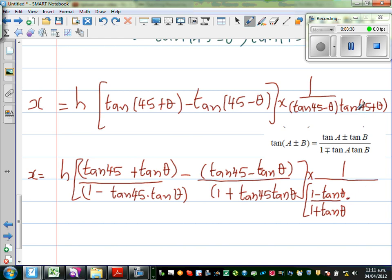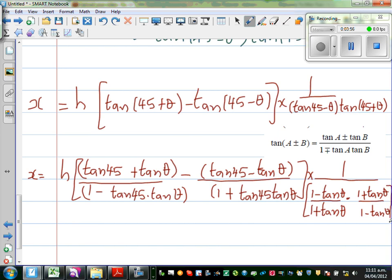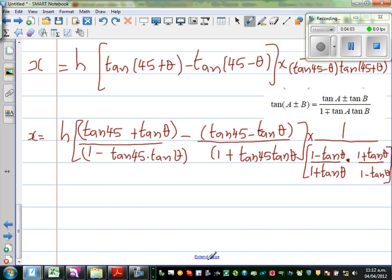And tan(45 + theta): since tan45 = 1, it becomes (1 + tan theta) / (1 - tan theta). So think about what happens to the denominator's denominator.